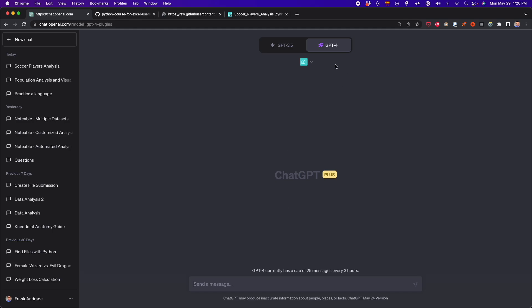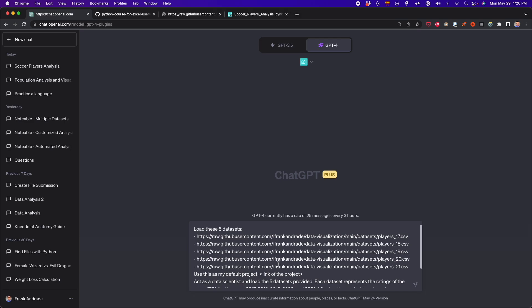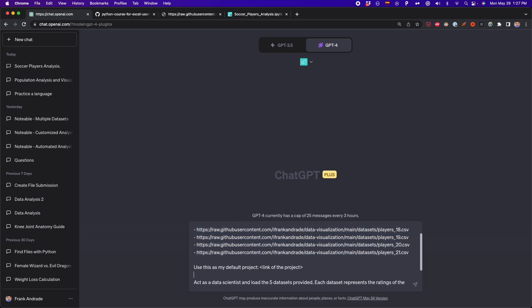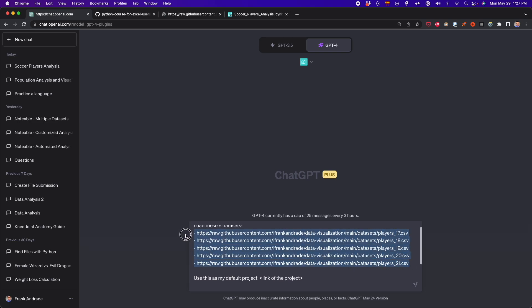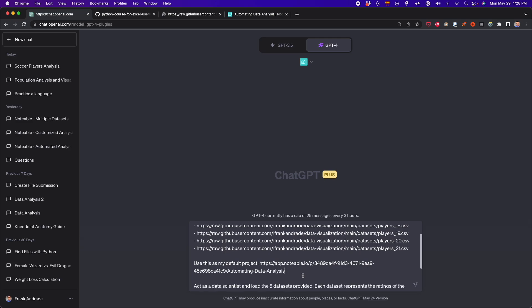I'm going to enable the Notable plugin and paste the prompt for this last test. You can read multiple datasets as long as you provide the links. In this case, I'm providing the links of five datasets that belong to the FIFA game from the years 2017, 2018, 2019, 2020, and 2021. With this data, I'm going to ask ChatGPT and Notable to generate a line plot so we can see the evolution of the FIFA ratings for some top soccer players. I need to provide the links, which are here, and then specify all the details in my prompt.